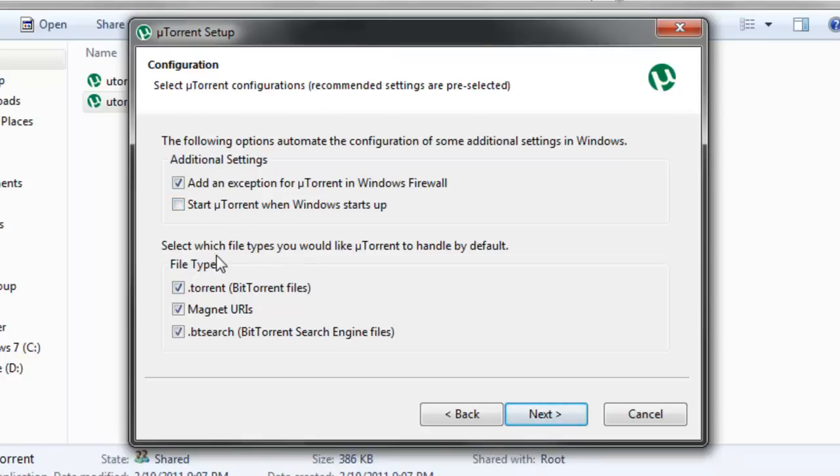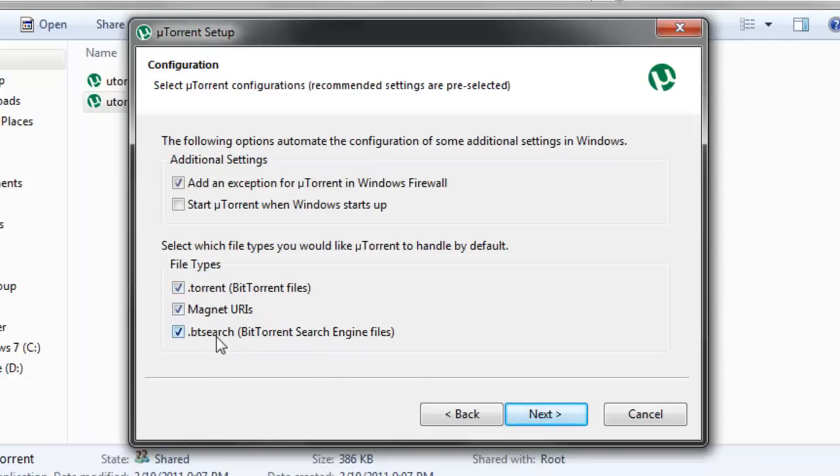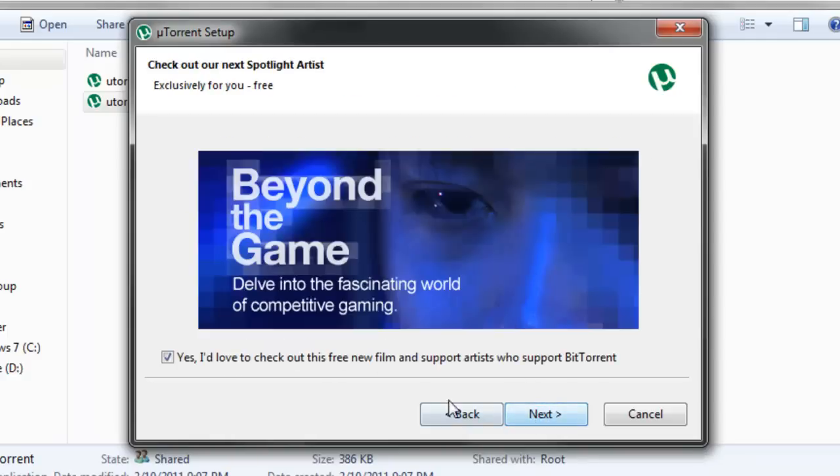Now you can select which files you want uTorrent to handle, basically open with. So, I'm just going to leave .torrent checked, magnet URIs checked, and .btSearchFiles checked. So now press Next.